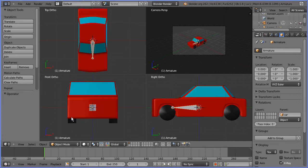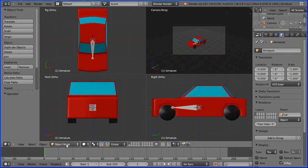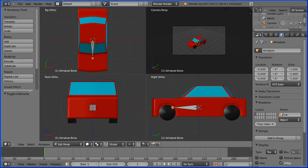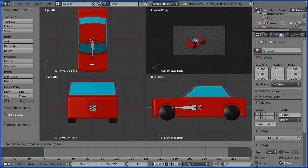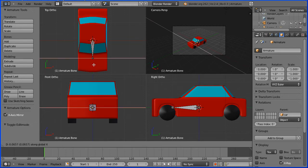Go into edit mode and turn X axis mirror on. With the tail of the bone selected, hold down shift and press E to extrude followed by X for the X direction and extrude two bones.